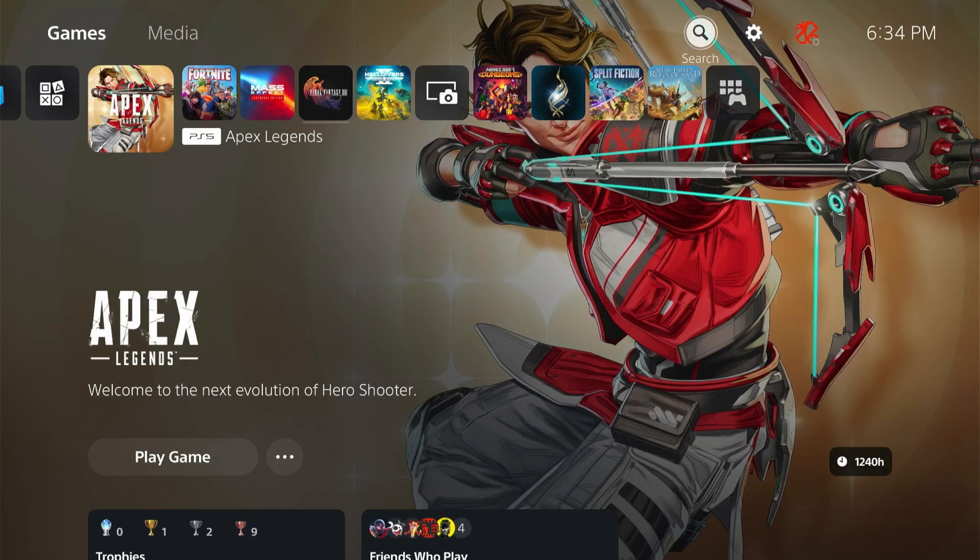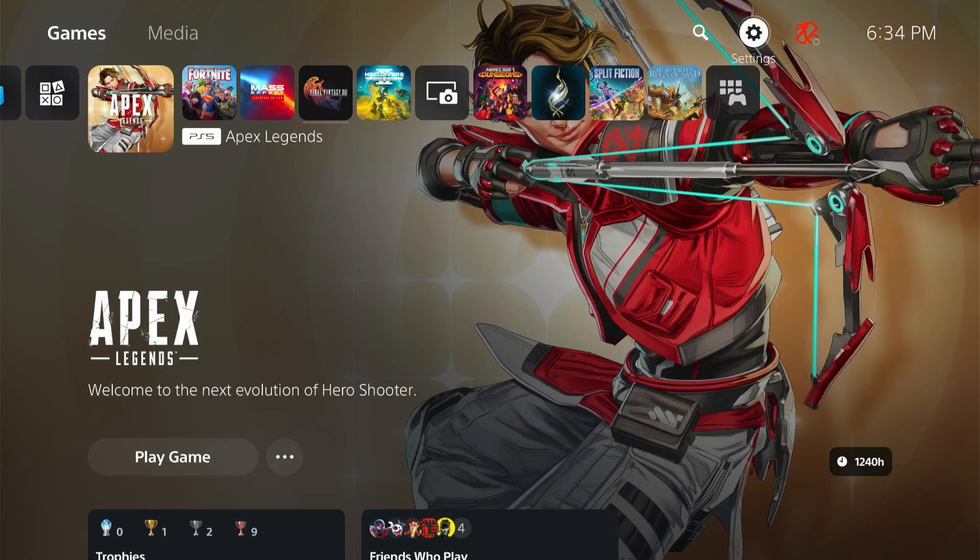So first, what we're going to do is go up to this top menu, scroll to the right, and go over to Settings.